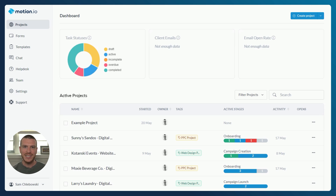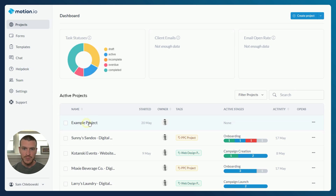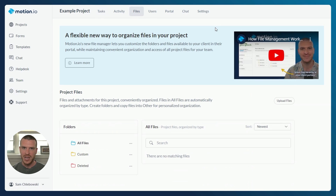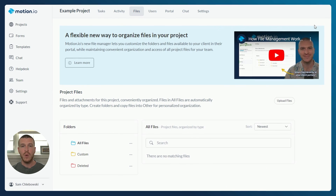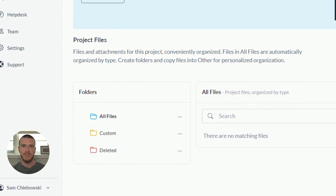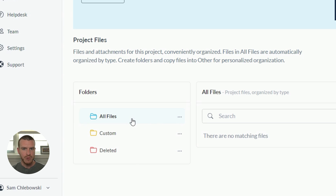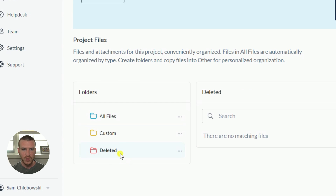Let's go ahead and get started. To access the file management area, select a project from your dashboard and click Files at the top of your screen. When you first create projects and before you, a team member, or a client uploads files as part of a project, you will see three primary default folders without any subfolders or files inside of them.